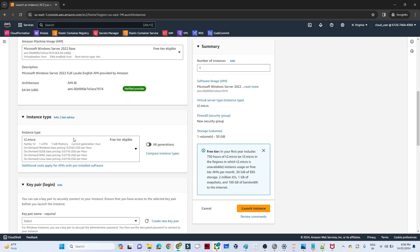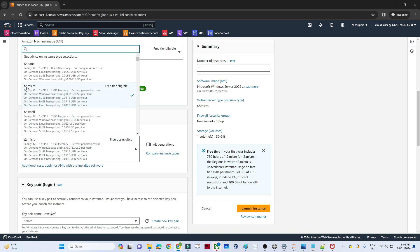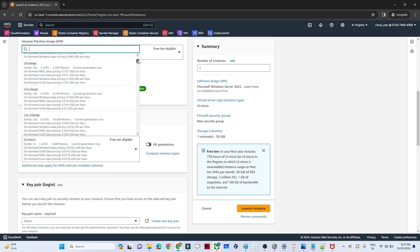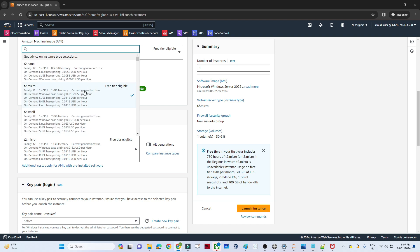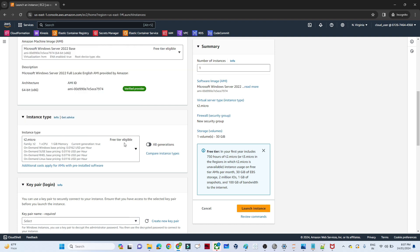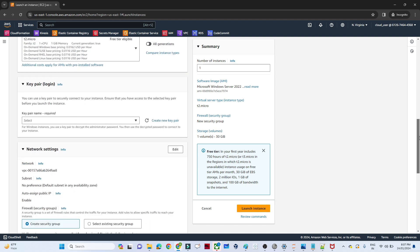Below that you can see the instance type — we will discuss multiple instance types in an upcoming lecture. As free tier we are eligible for T2.micro, which is completely free and provides one CPU and 1 GB of memory. But if you want more — say four CPUs and 8 GB memory — there are multiple options available. Since we are just doing practice, we will select the free tier: one CPU, 1 GB memory.